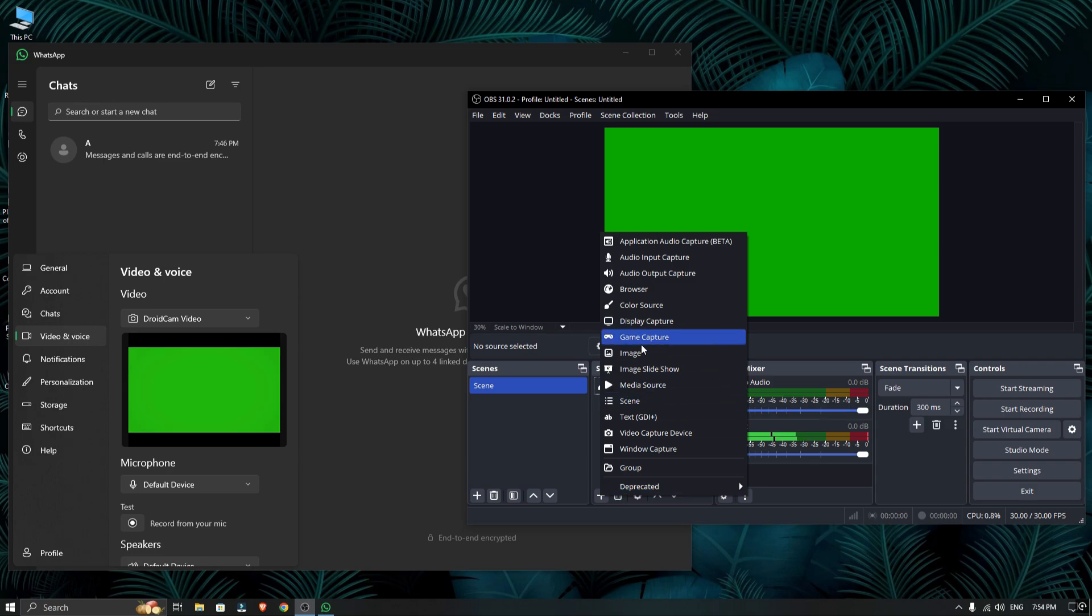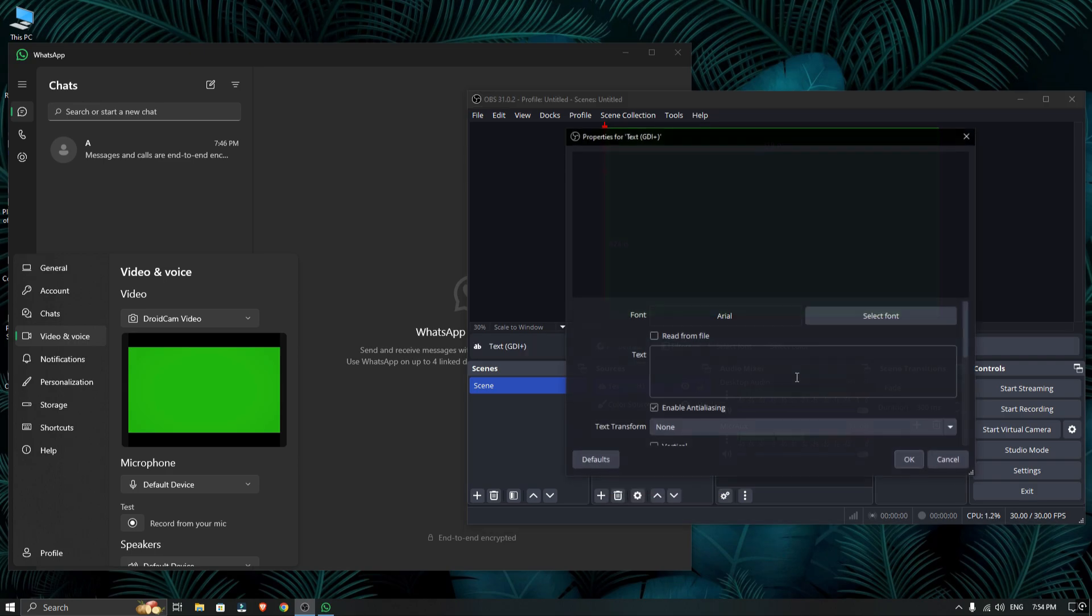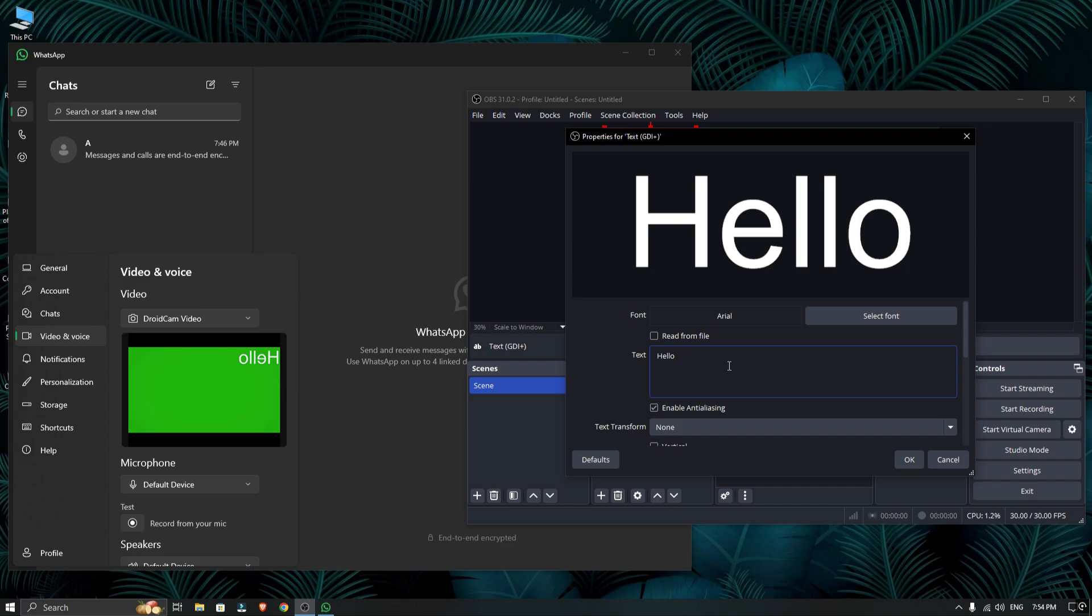If you have any problems like Droidcam video not showing, restart your PC or laptop.